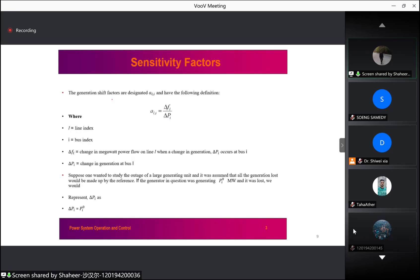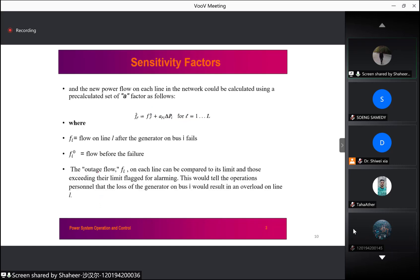The linear sensitivity factors can be of two types: generation shift factors and line outage distribution factors. The generation shift factor is designated by a formula representing the ratio of change in power flow on a line to the change in generation power. We assume a generator designated by P_I has lost its power, which we equate to P_I0. From the previous formula, we derive the equation for the new power flow model. Each line outage flow can be compared to its limits, those exceeding limits are flagged for alarm, and the operator can take corrective action.